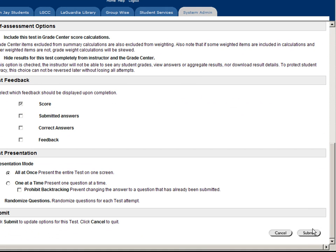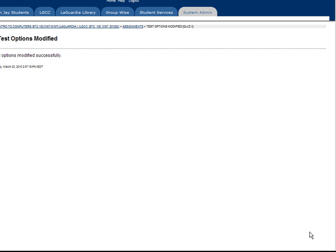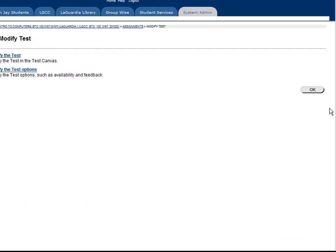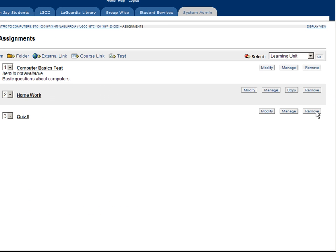Once you're done, hit submit and click OK to confirm.